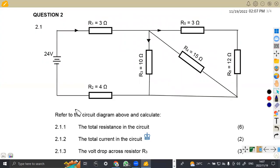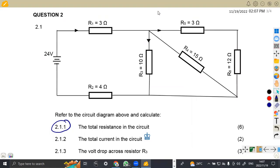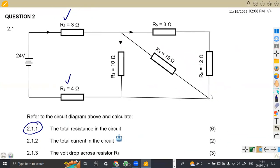We are given to refer to the circuit diagram above and calculate. From this circuit that we are given, you're supposed to calculate the first part, which is 2.11, that is the total resistance in the circuit. To find the total resistance, you are supposed to analyze and study the diagram so that it's going to be easier. Working with the first two resistors, R1 and R2, we can see these two are in series.